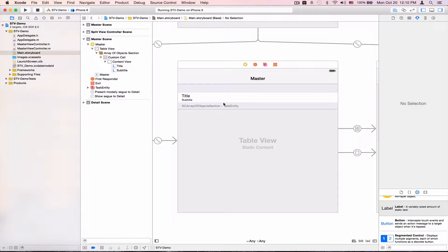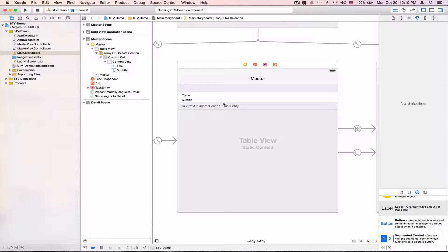Hey everyone! Today I'd like to talk about how to use STV to auto resize your cells based on their contents. And STV will do this even on iOS 7 where Apple does not provide their own mechanism for resizing the cells.